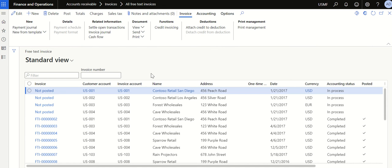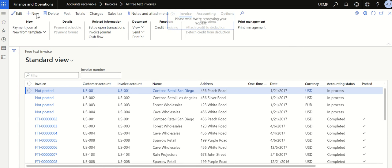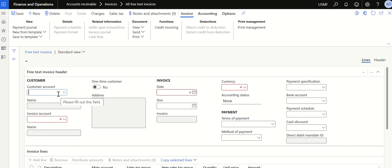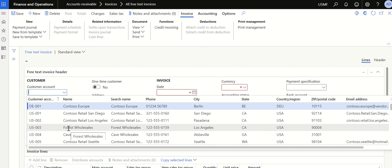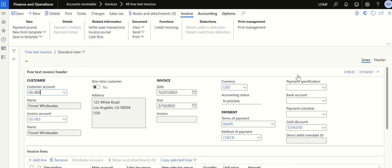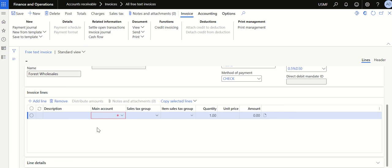To post a credit note, click New. Now select the customer for whom you should post the credit note. In this case I'm going to select Forest Wholesale — there's an invoice already posted for this customer. Once selected, all the details will be pre-filled.